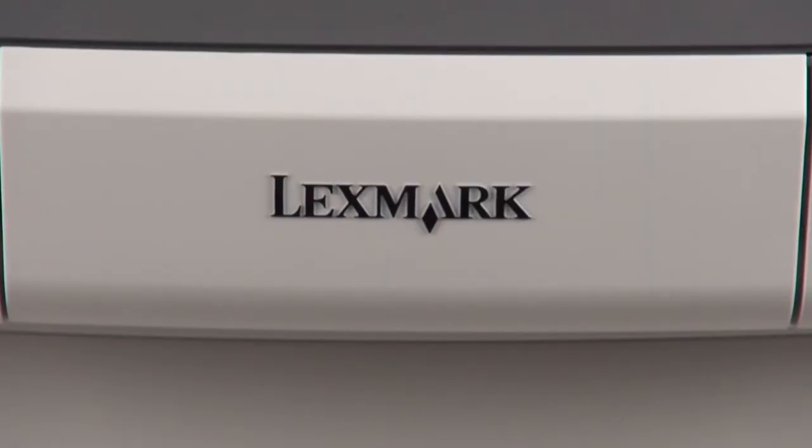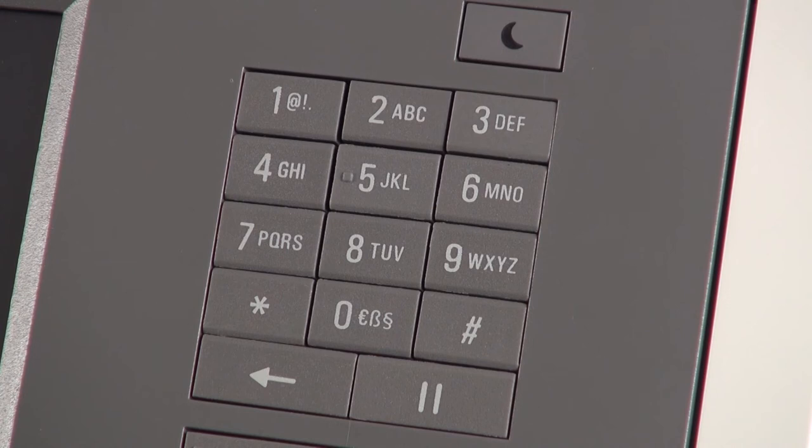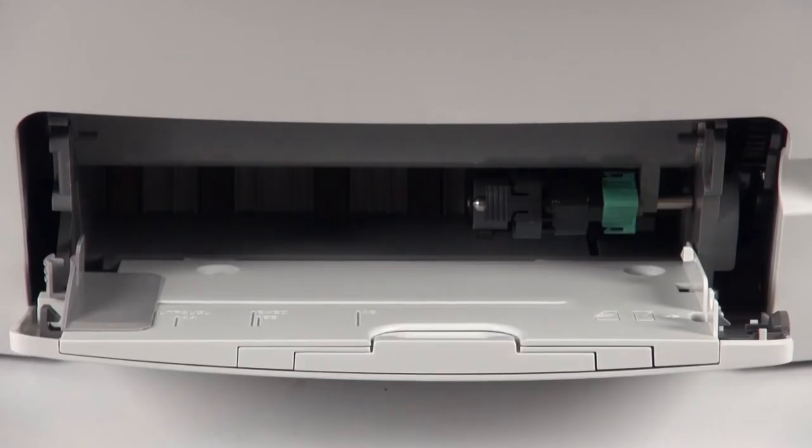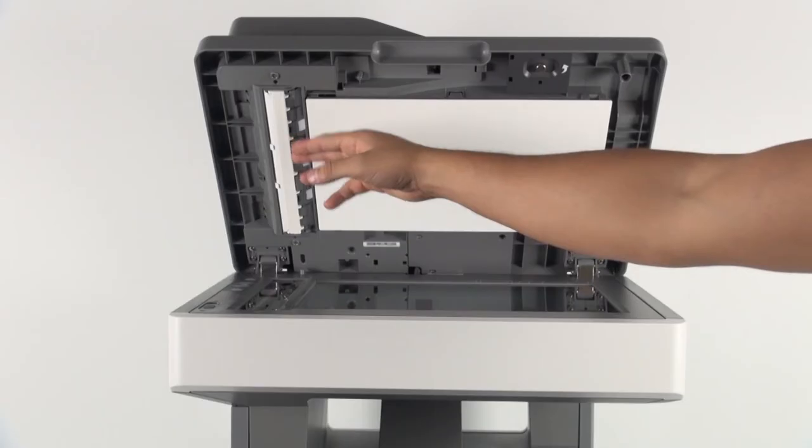The maximum monthly duty cycle reaches 100,000 pages per month, but the recommended monthly load is up to 10,000 pages. Lexmark cartridges support up to 12,000 pages in black and 7,000 pages in color.